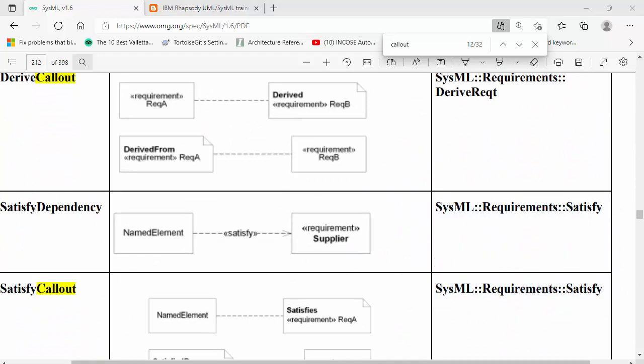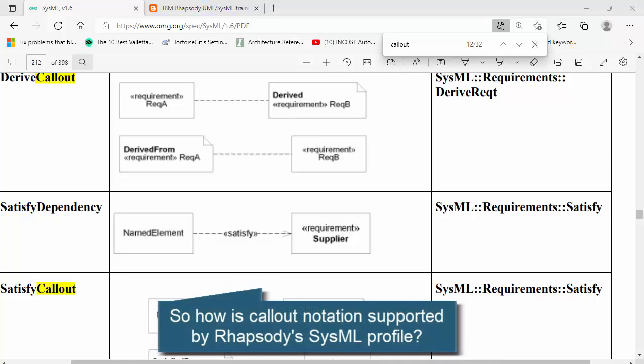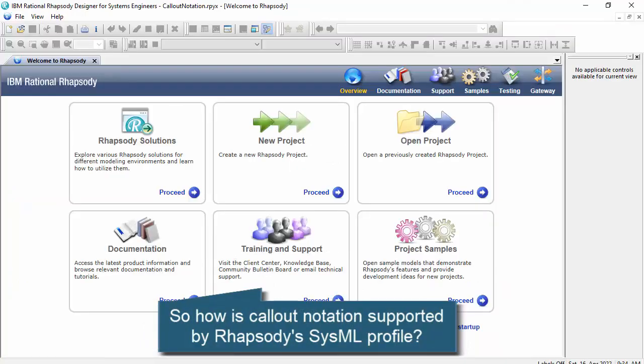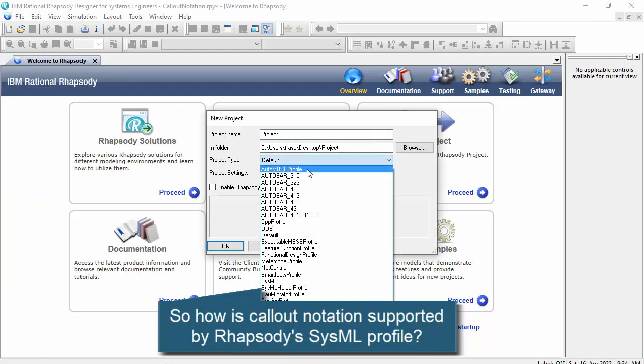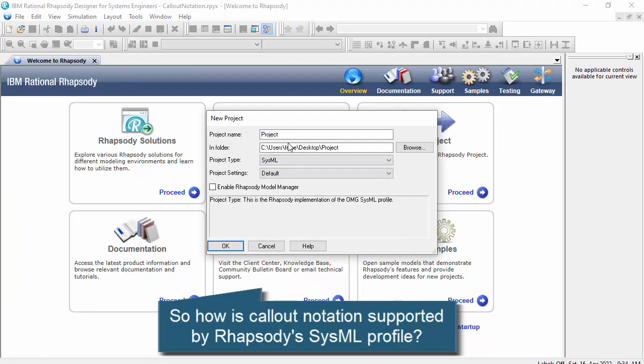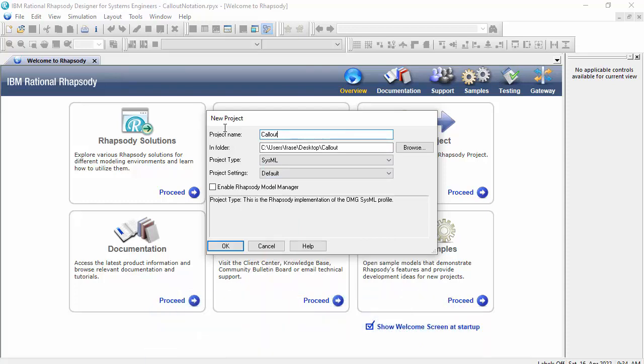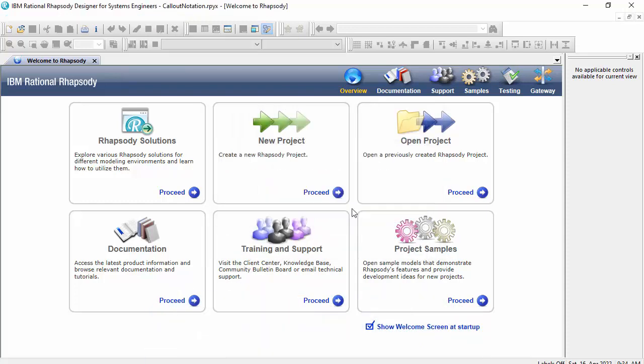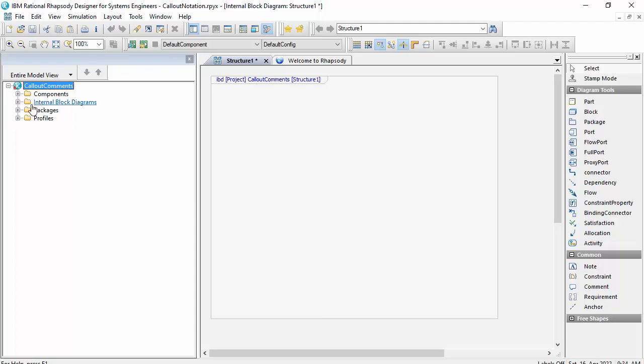Let's go to Rhapsody now and let's see how comments are supported with callout notation in the SysML profile. So firstly I'll create a SysML project. I'll call it callout comments and use the SysML profile to create it. So I'm not using any other customizations at this point.